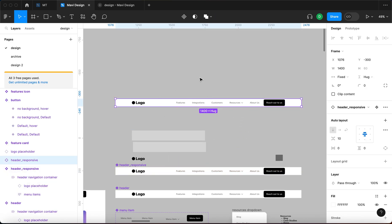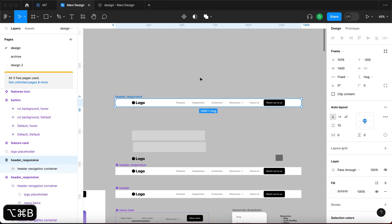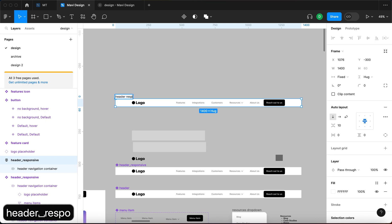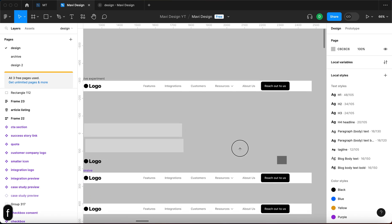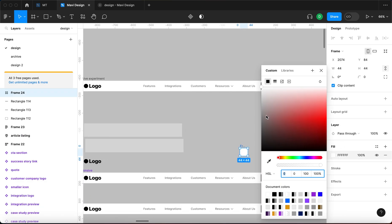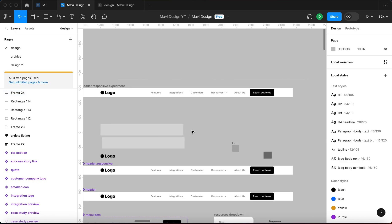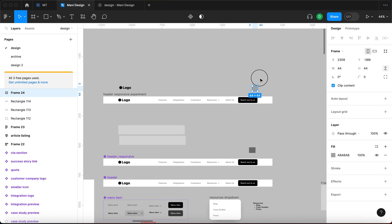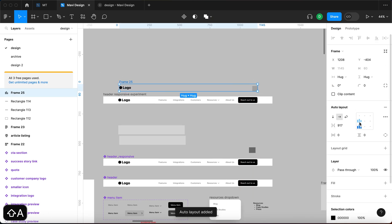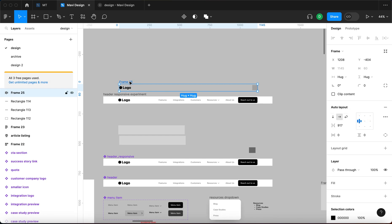I'm going to create another version on the side. I'll press Command+Option+B to detach this and call it 'header responsive experiment'. I'll create a frame as a placeholder for our hamburger menu icon, then we're going to have the logo above this desktop version. So let me select this, Shift+A to create an auto layout aligned to left center.